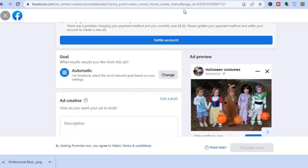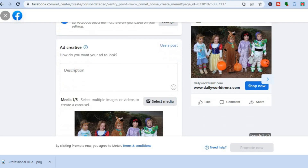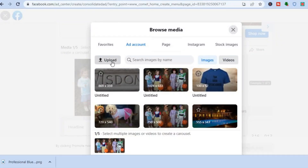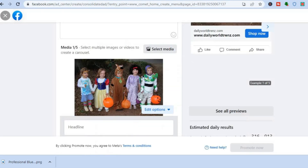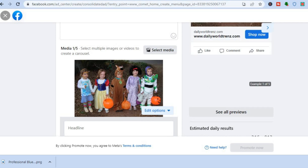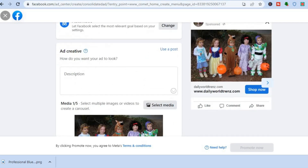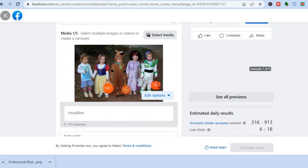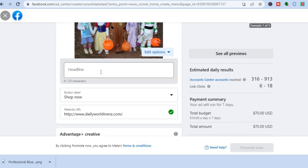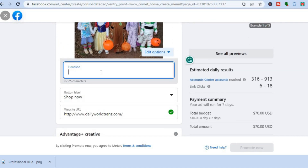Now, back to Facebook. Once you have downloaded the image from Canva, go back to the ad creation page. Tap on 'Upload' and add the image you created. This will replace the default image that will be used for your ad. After doing that, scroll down.